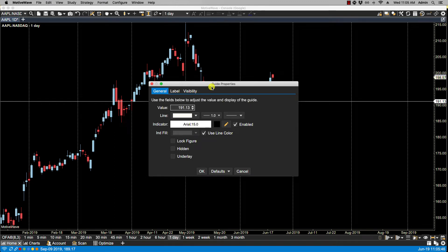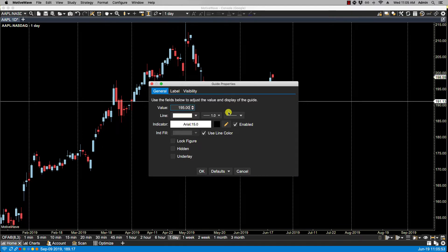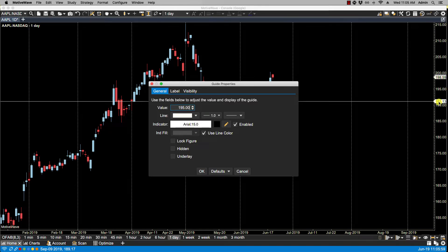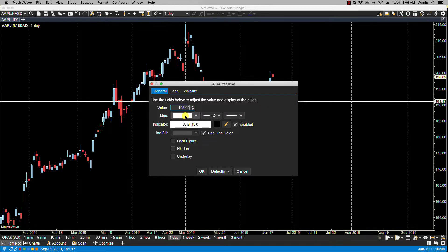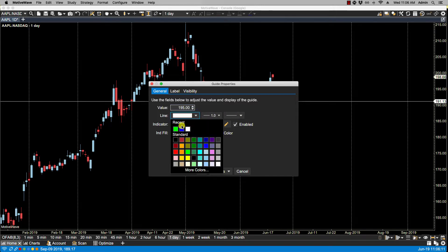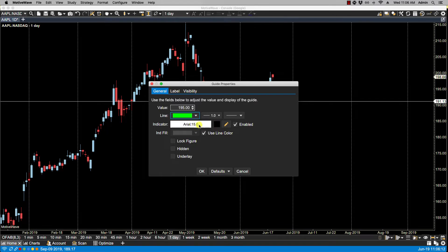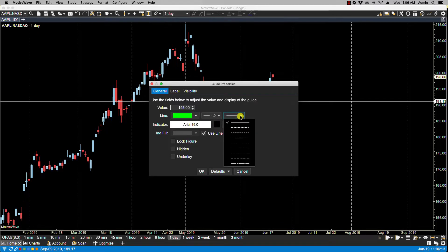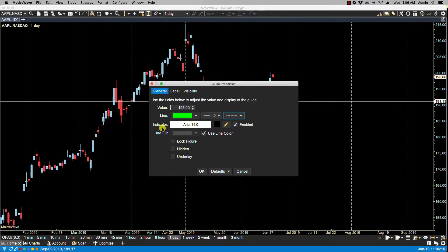Here we have some options. The first field is the value. So if I were to change this to let's say 195, once I click OK, the indicator will now show 195 as the guide is moved to the 195 value. For line, we can change its color, its weight, or the line type. In this case, I'm going to make this green and change the line type to dashed.